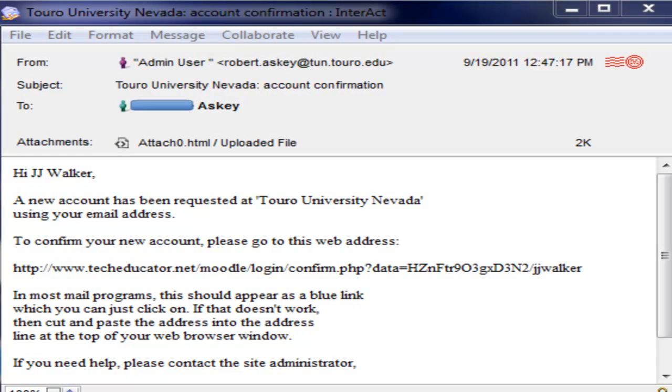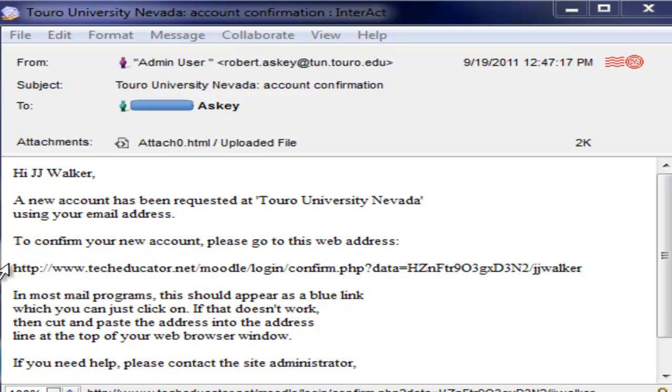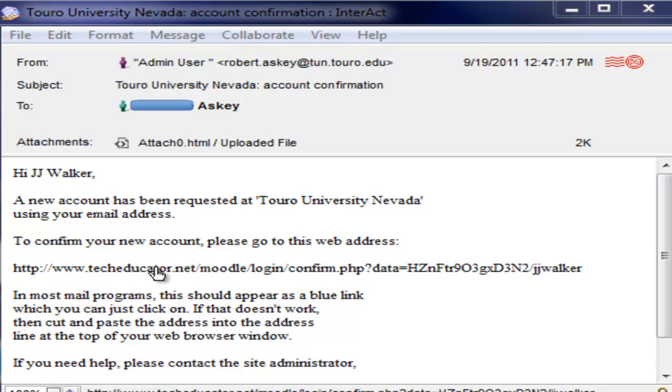As you can see I got my email in my interact account that was automatically generated from filling out the request for registration. You can see here that the link if I click on it, although it's not got the blue link, I'm getting the, see how the cursor changes to a pointy icon.